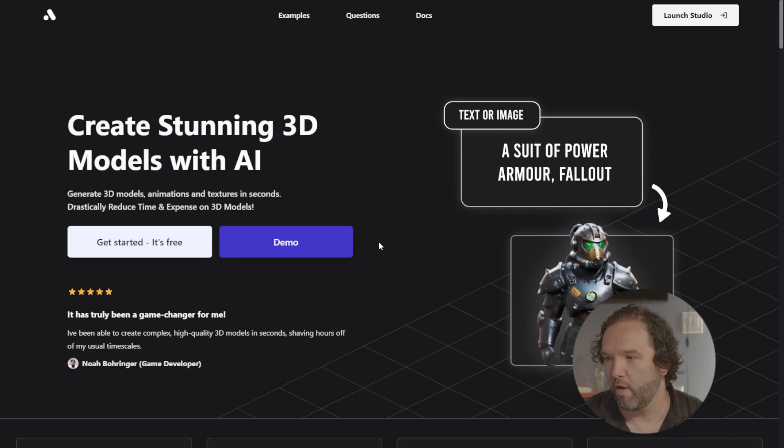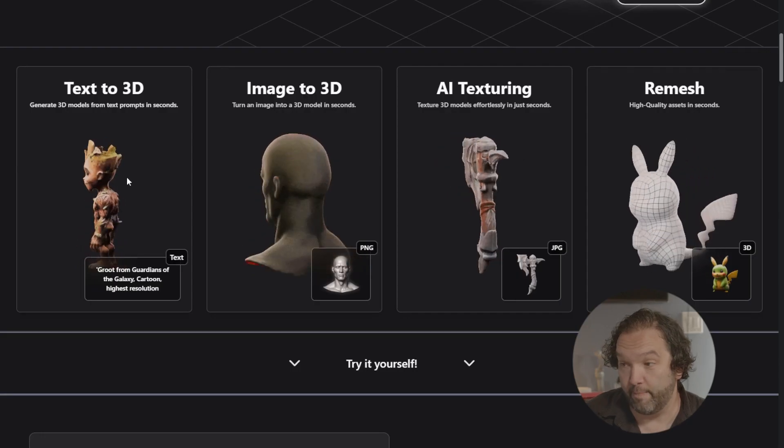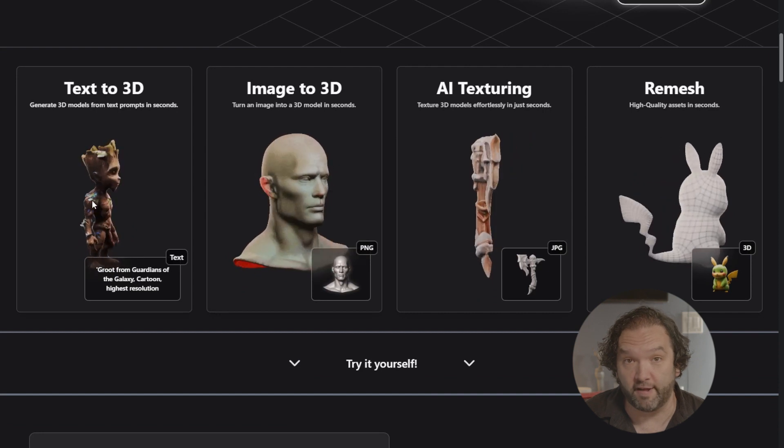This tool allows you to generate 3D models, animations, and textures in seconds. They say it will drastically reduce the time and the money you spend to create 3D models. It's called 3DAI Studio. Create stunning 3D models with AI. You can generate images from text prompts — so text to 3D. You can also load pictures into their interface and do image to 3D.